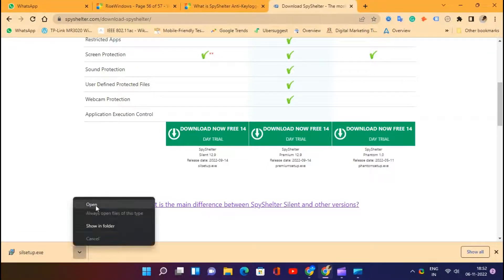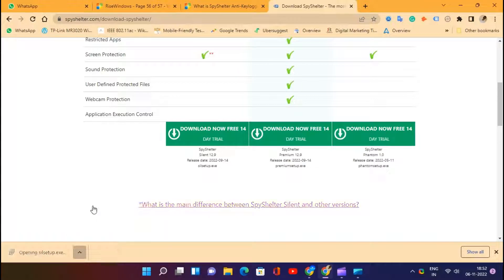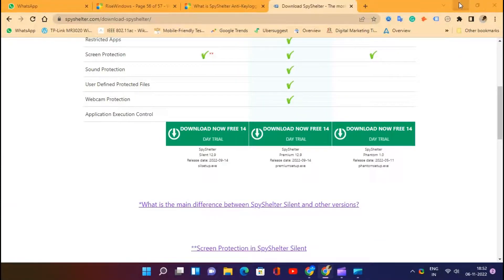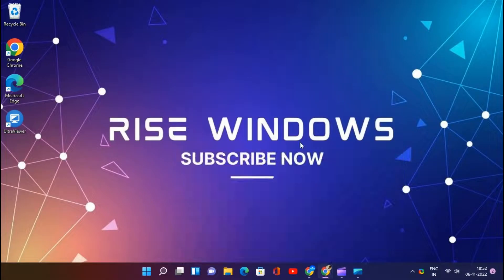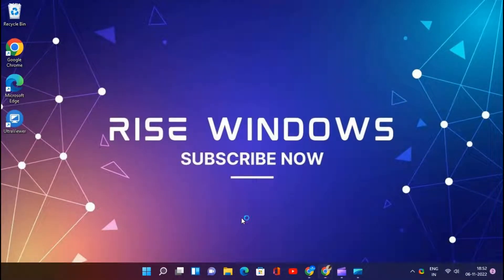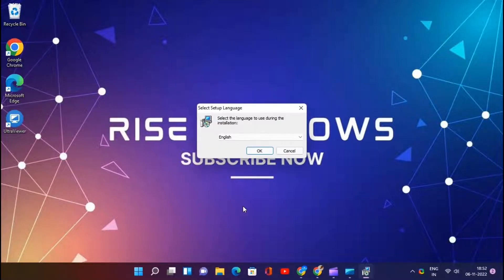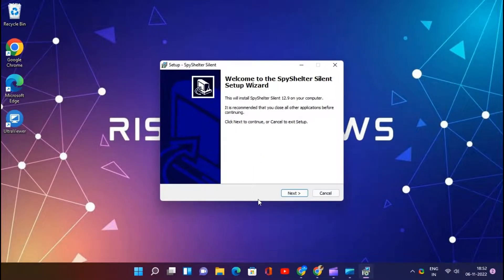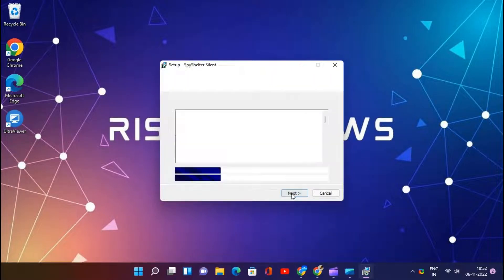The recorded information is logged into a file and instantly transferred to the controller. SpyShelter is one of the anti-keylogging software that prevents hackers from stealing your valuable data. However, this is one of the best free security tools available for keystroke encryption.